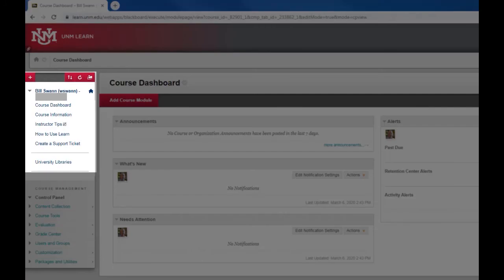The course menu is this space on the upper left corner of the page. This is the menu you create to provide access to course materials to your students and to organize those materials so they can navigate through them easily.